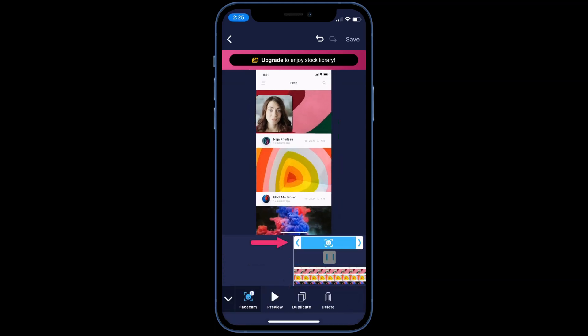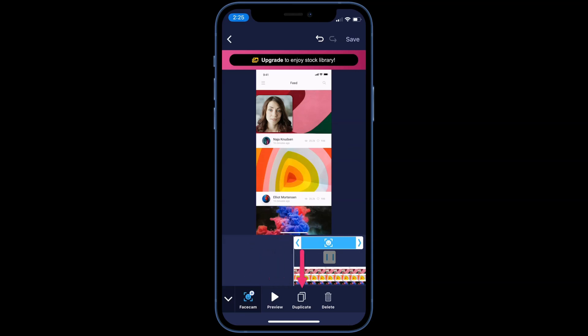Then, tap on the Facecam on the timeline. You can drag the Facecam to another part of your video. Here, you will see options to add a new Facecam, preview, duplicate, or delete your Facecam.